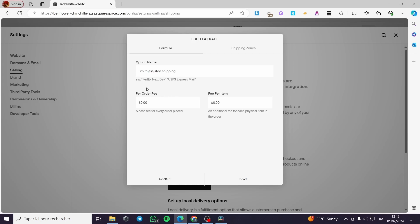Now we have the per order fee and per item fee. You can go ahead and put a base fee for every order placed — let's say we are going to add $10. And for per item, we are going to set it — this is the additional fee for each physical product in the order — let's say $10 as well. Here we have the formula.